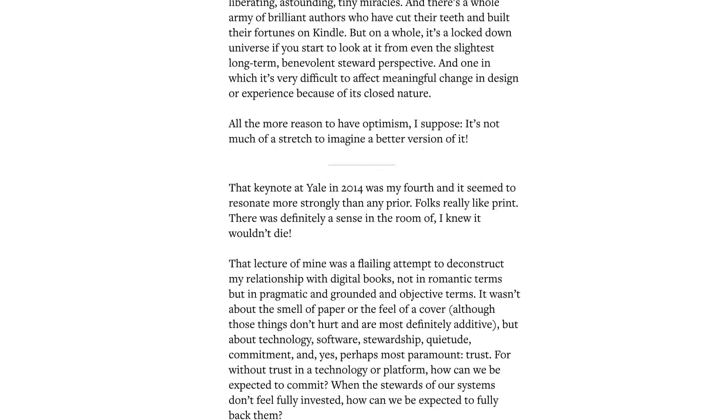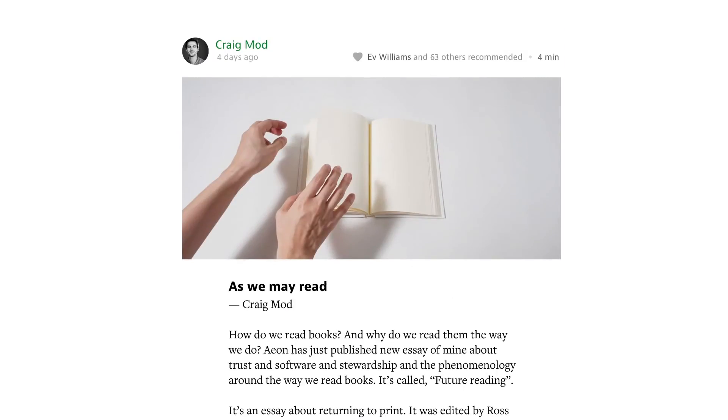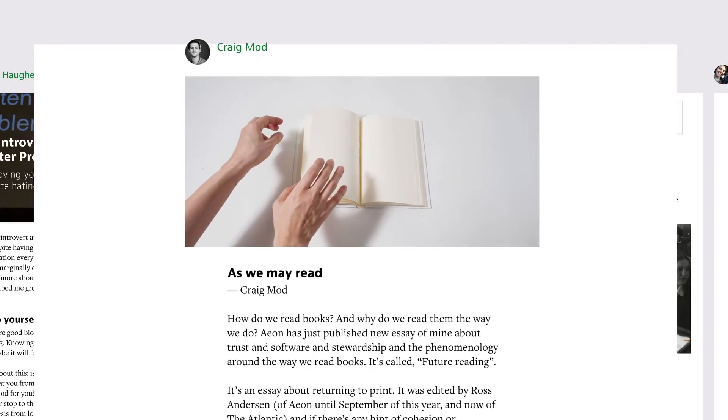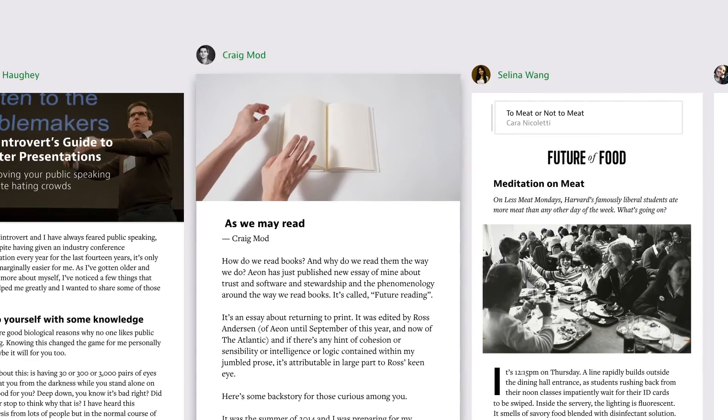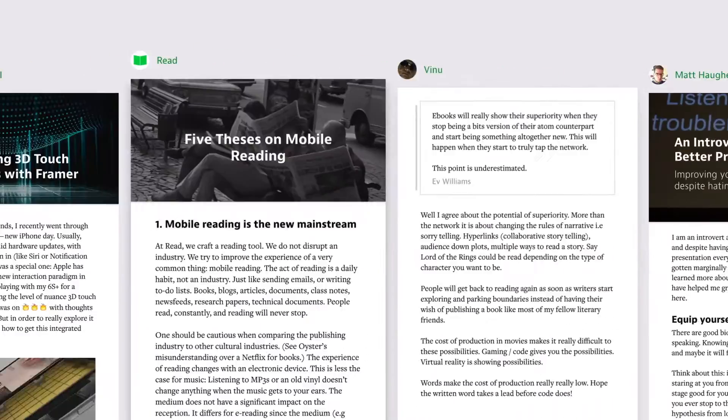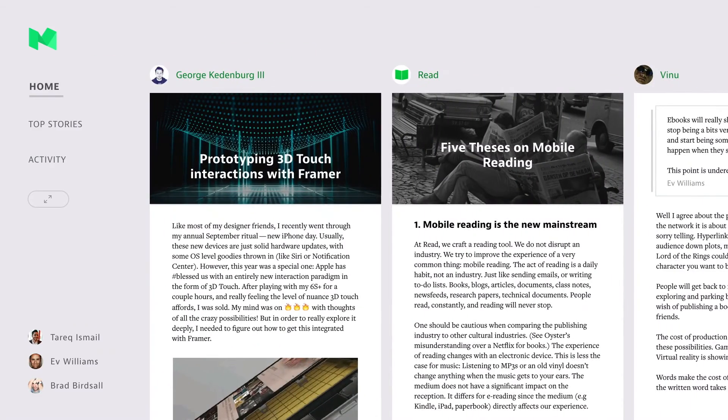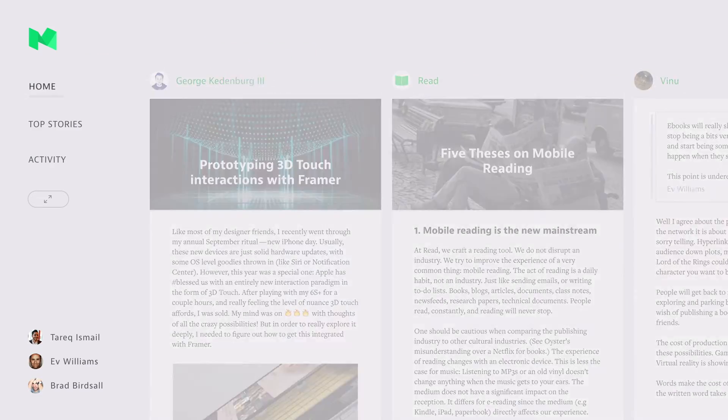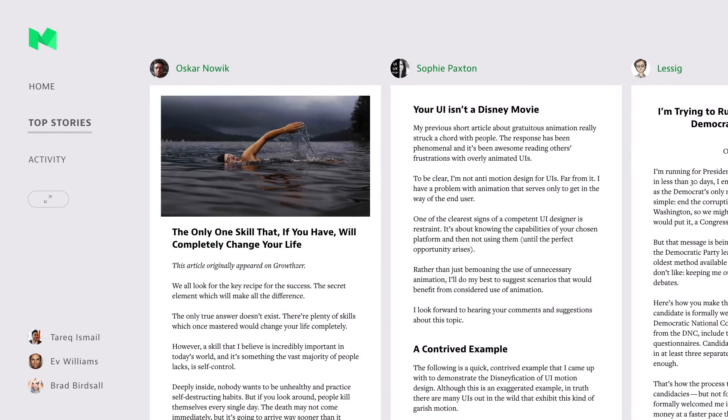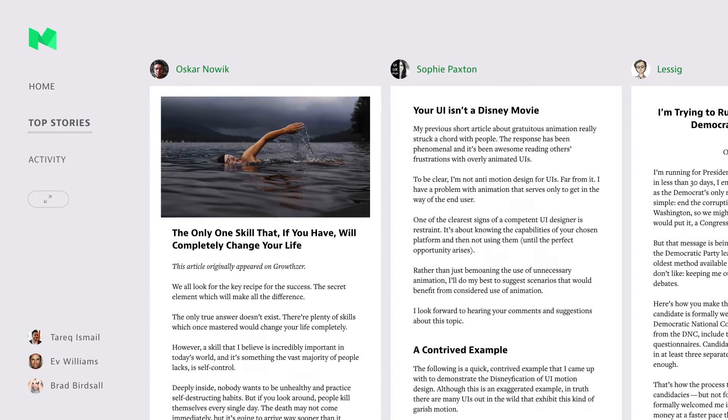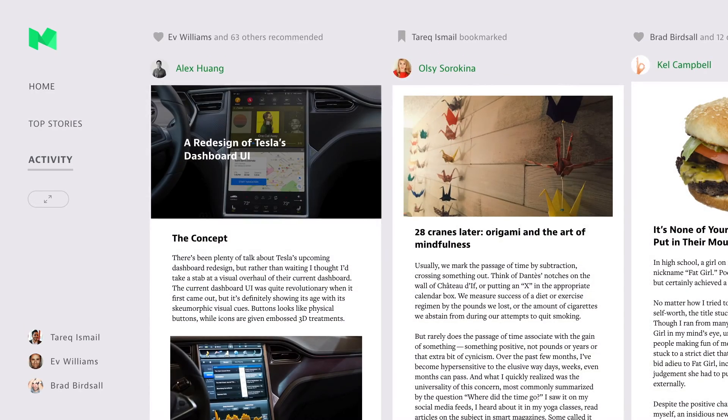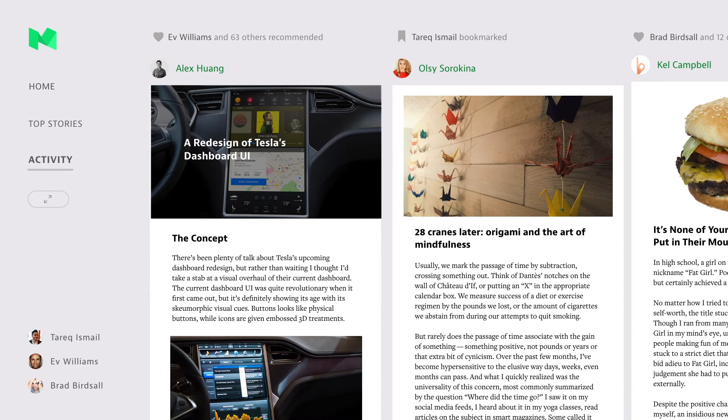Once you're done reading, press Menu, and you're back home. Now let's look at some other sections. Here, we've got Top Stories. And here, you'll see that Activity tab we spoke about earlier, that brings together all the recommendations and bookmarks from everyone on the same Wi-Fi network.